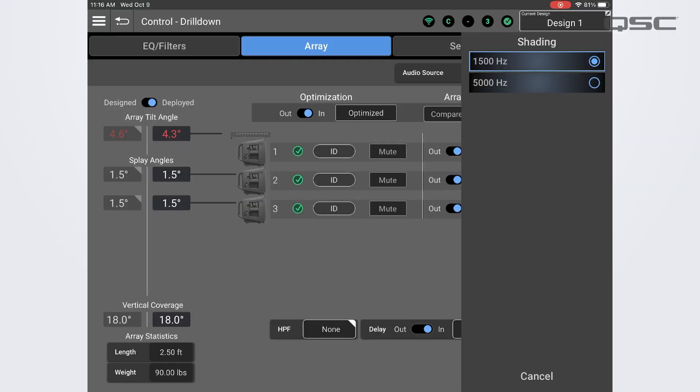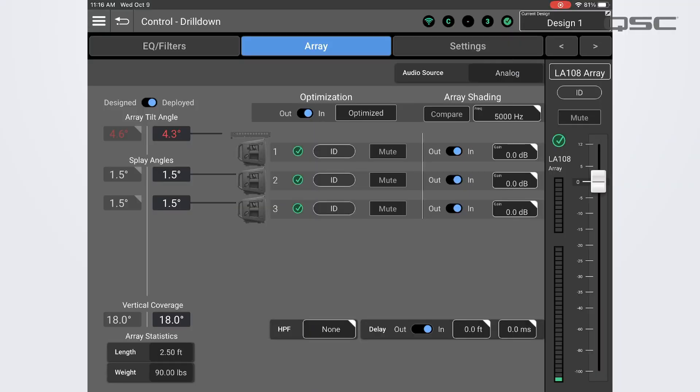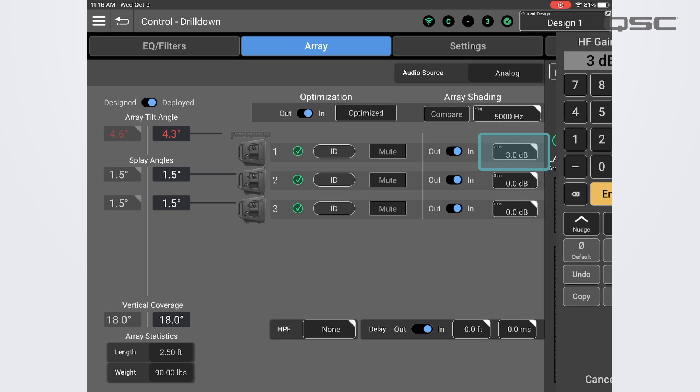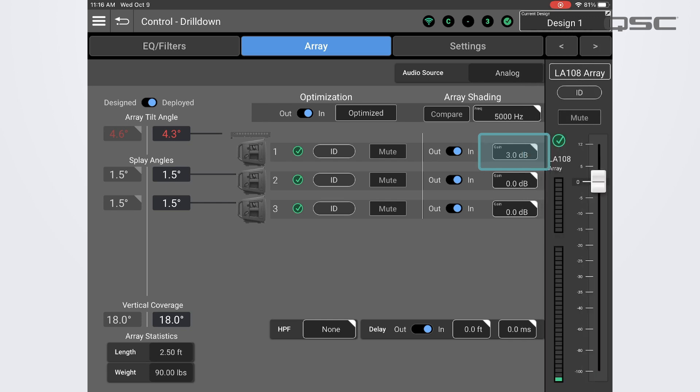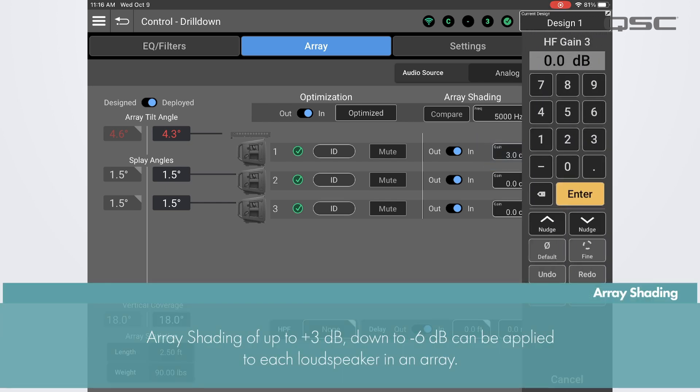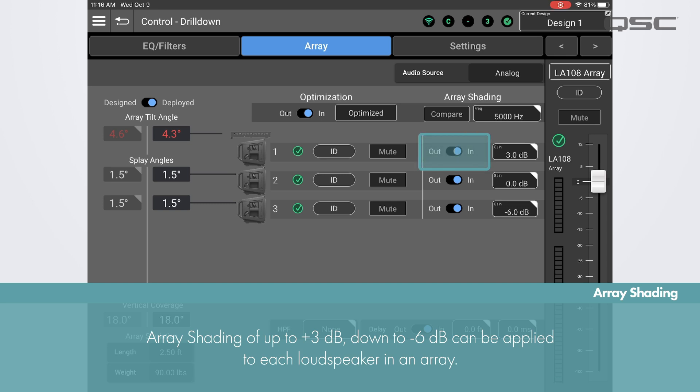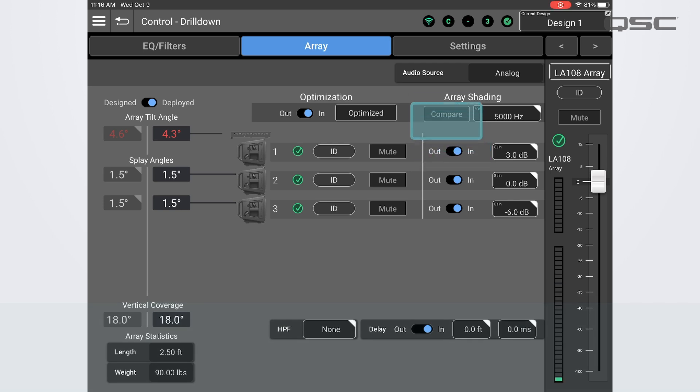You can choose between boosting or cutting at 1500 hertz or 5k, and then click or tap into the gain boxes next to each loudspeaker to enter the amount of gain you want to add or subtract, up to plus 3dB down to negative 6dB. You can punch the high frequency shading in and out for each box with the toggle switches, or turn the shading to the entire array on and off using the compare button.